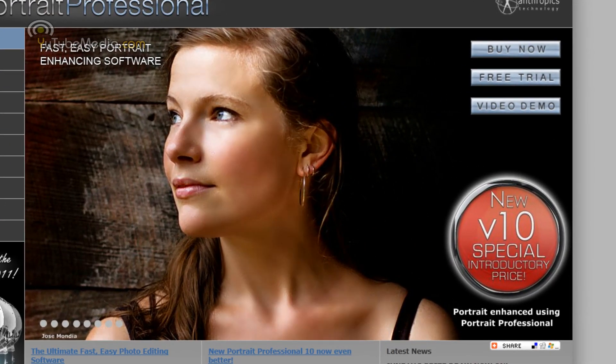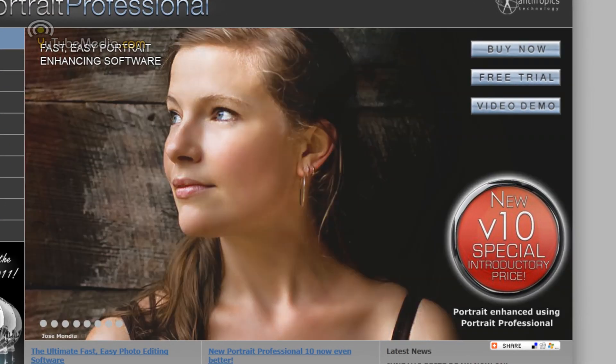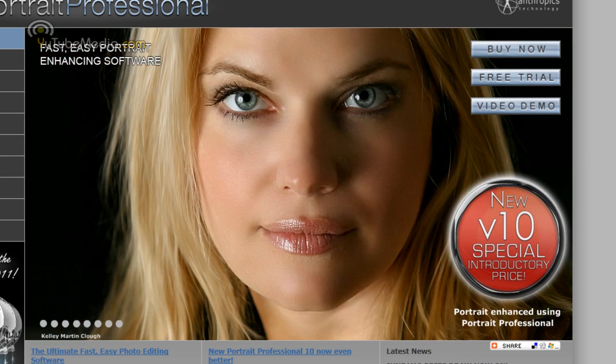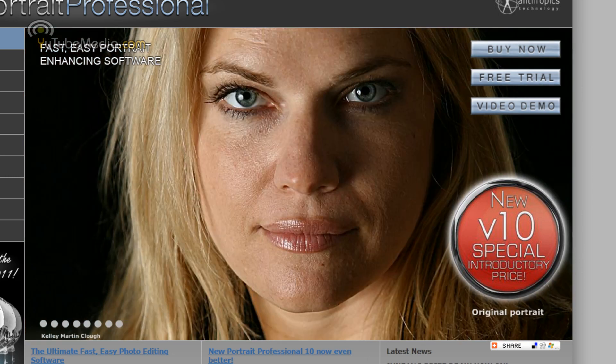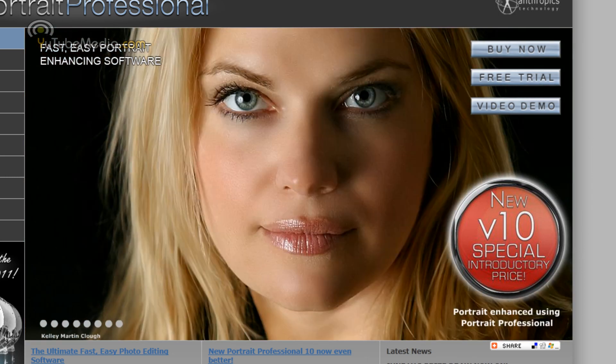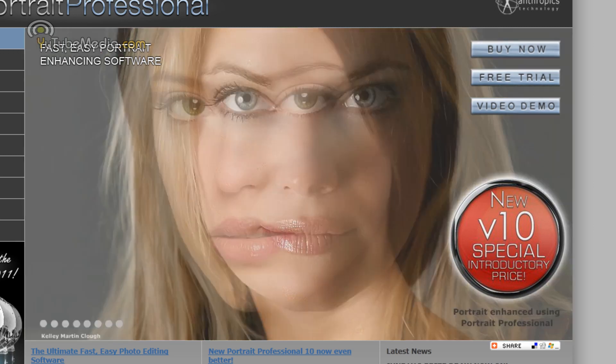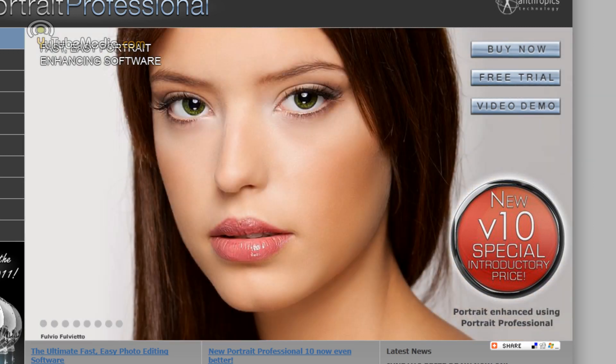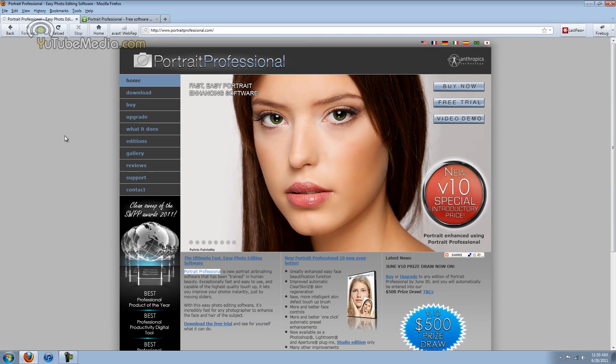Now what this does is it's not a typical graphic design software like Photoshop that does wallpapers and designs CD covers or special effects. This is specifically for portraits, for facial pictures.